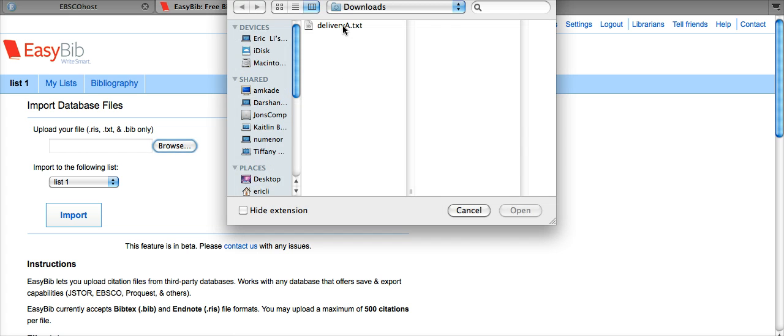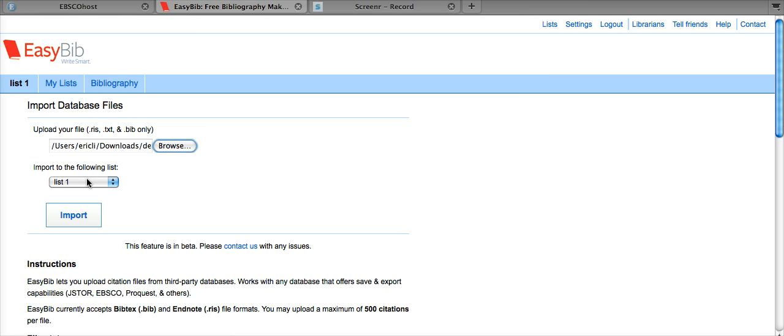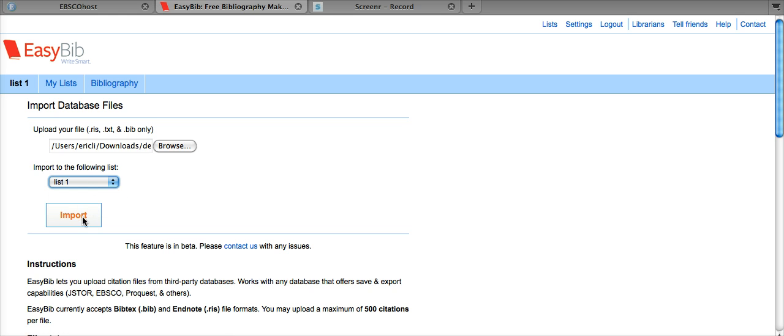Now we need to select the file we just downloaded, Delivery A.txt. Select the list we want it imported to. In this case, List 1. Then hit Import.